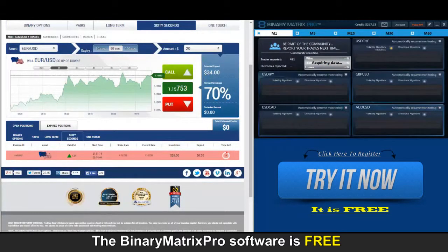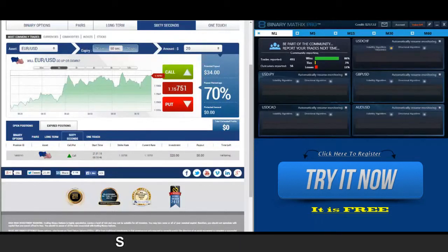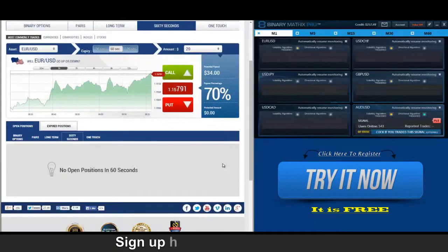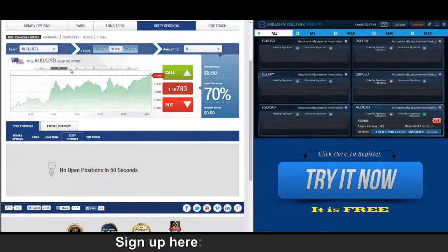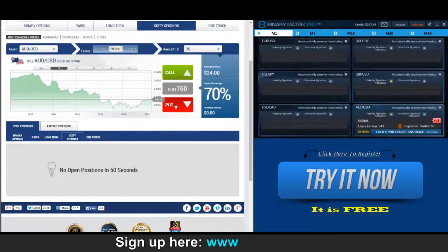Back to check our call signal on euro dollar and right now you can see the indicator yourself — not looking good for this trade, so we're looking at another loss. I've got a put signal on Aussie dollar.